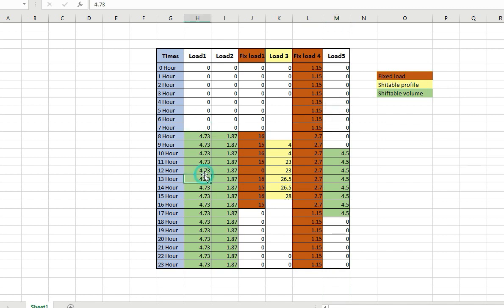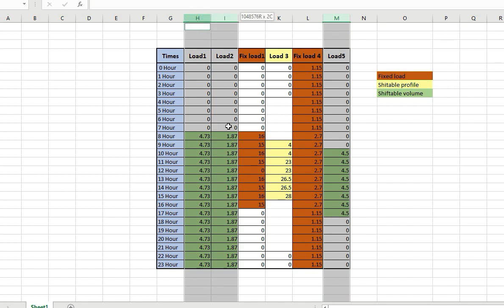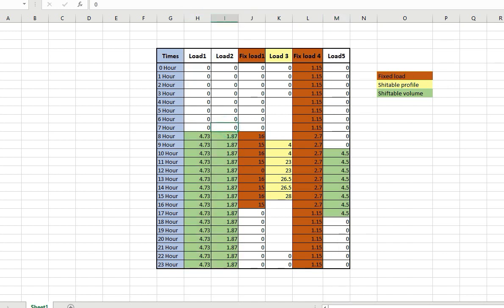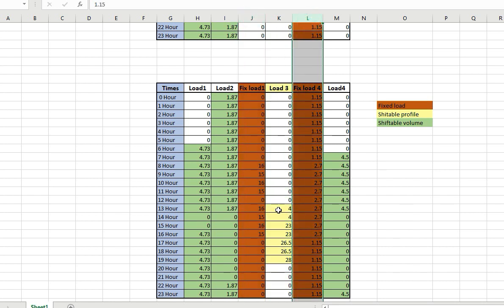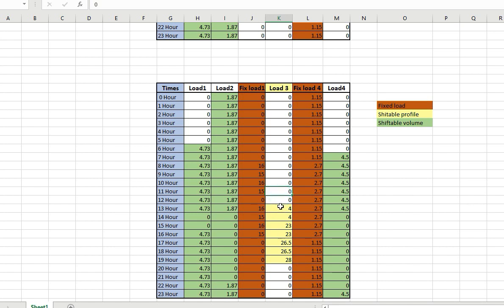Load 1, load 2, and load 5 are shiftable volume profile loads — I have a choice to operate these specific loads at any hour without any fixed order. For example, if the optimization algorithm gives a start from hour 13, the whole load is shifted in the same order from hour number 13.